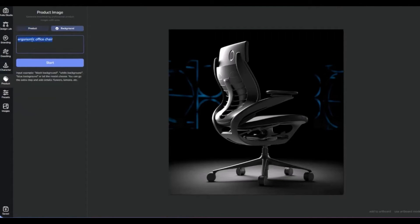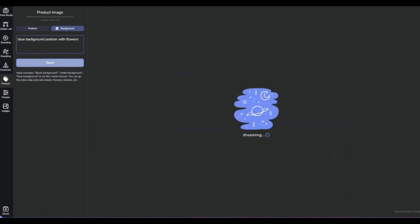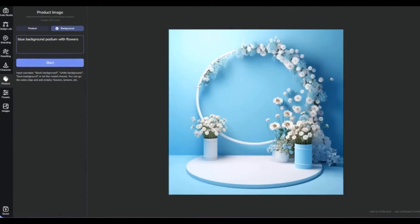If you've got the main attraction sorted with your product shot, we've got just the thing to frame it right — snazzy background images. Think of them as the cool sidekick to your product superhero, setting the stage for it to truly pop. Product backgrounds are the unsung heroes of product photography — the quiet stagehands that set the scene, letting your products steal the spotlight.